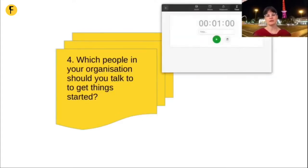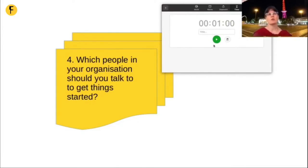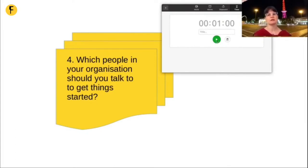Let's take a minute — head over to the Etherpad and think about which people in your organization you should talk to to get things started. I'm not really after names — more after which roles you should be talking to, and why you should be talking to person X in order to get things started, which roles you have to get on board and why.